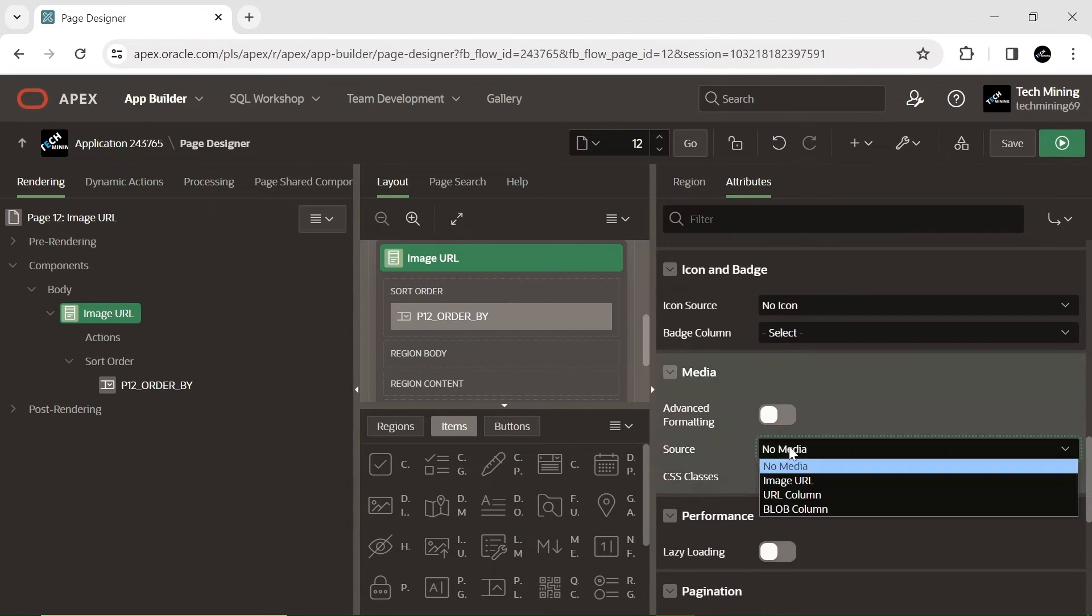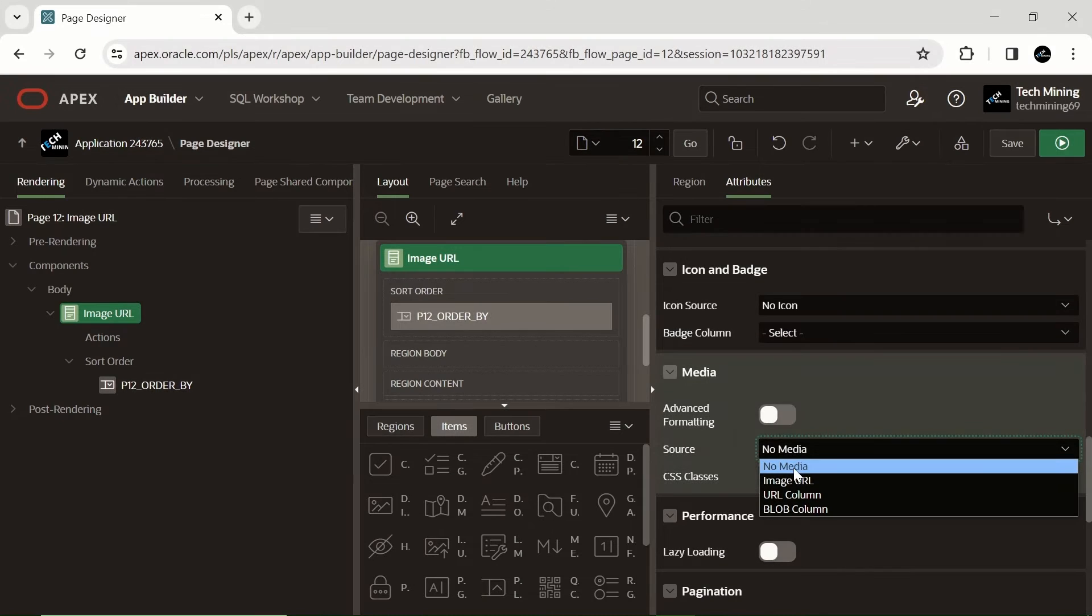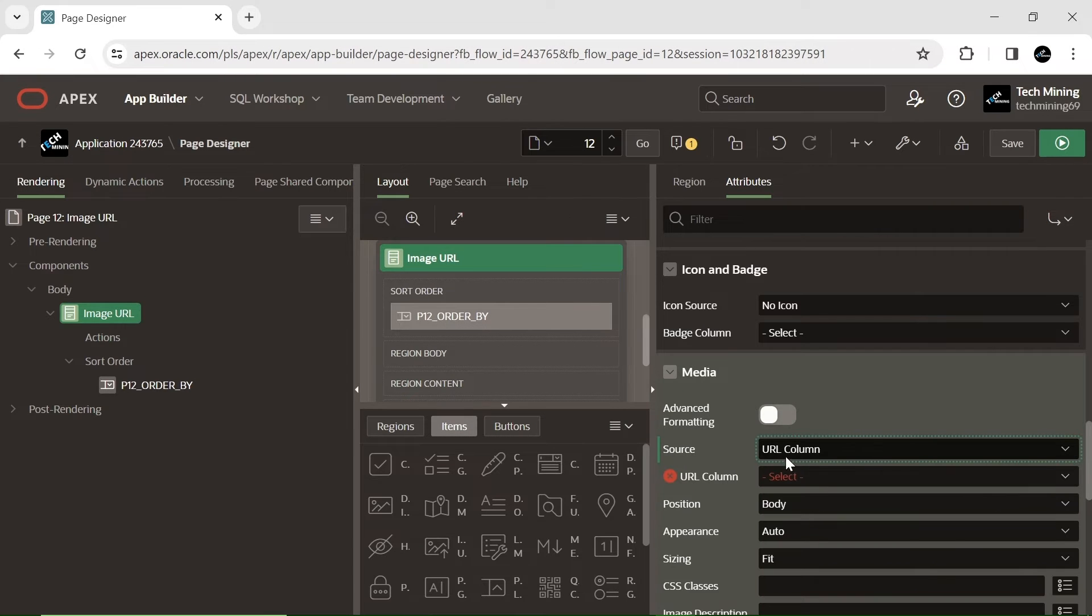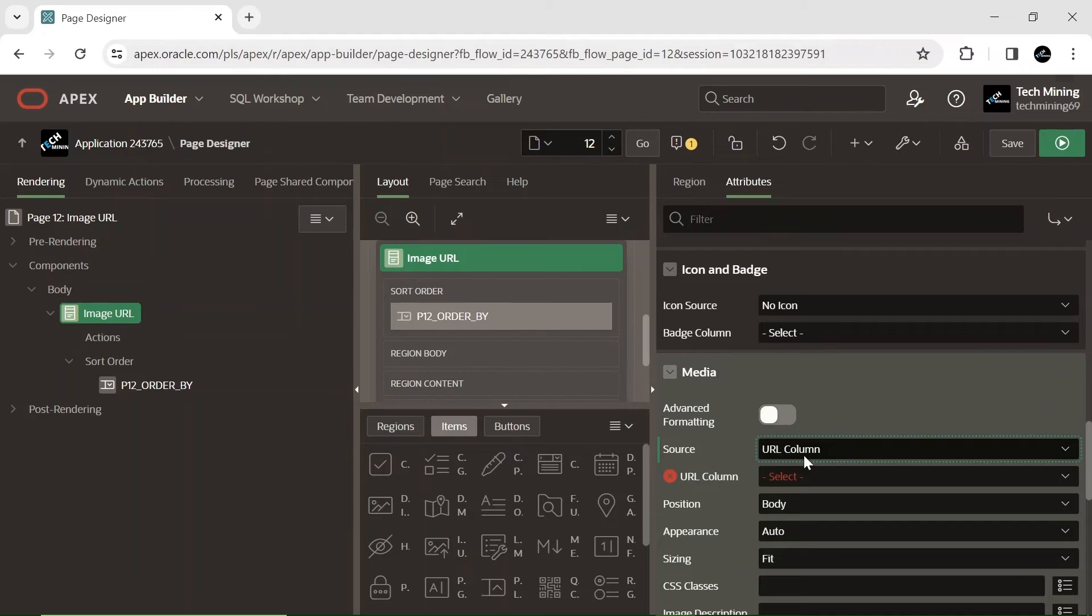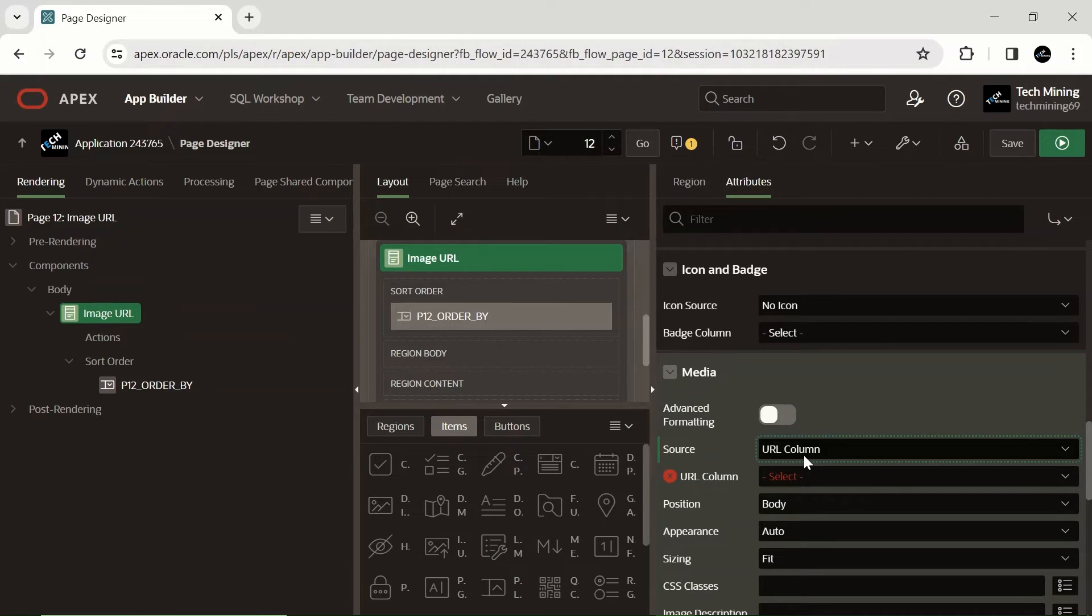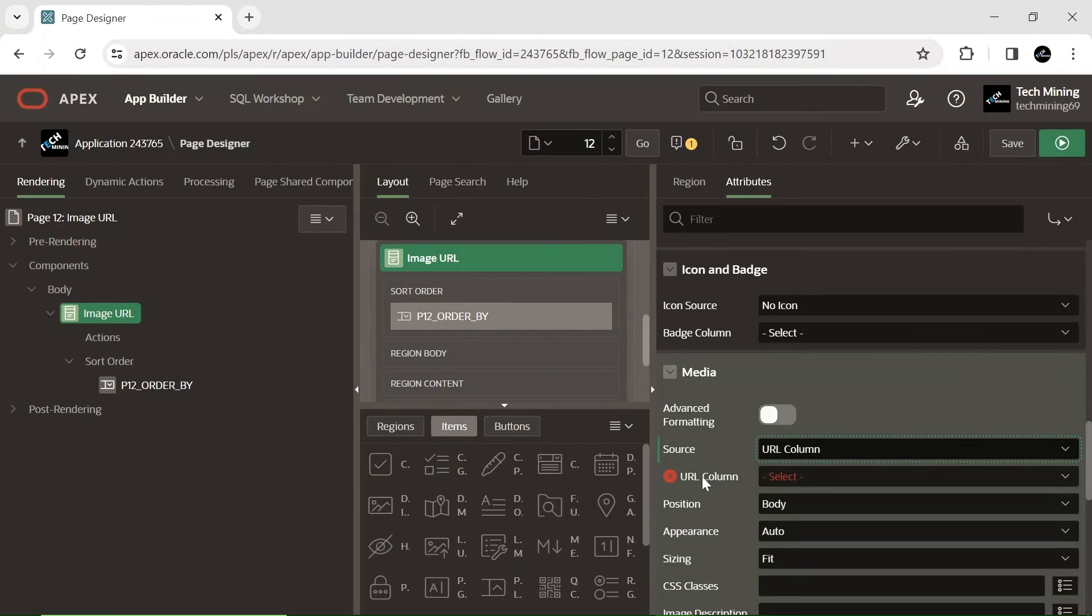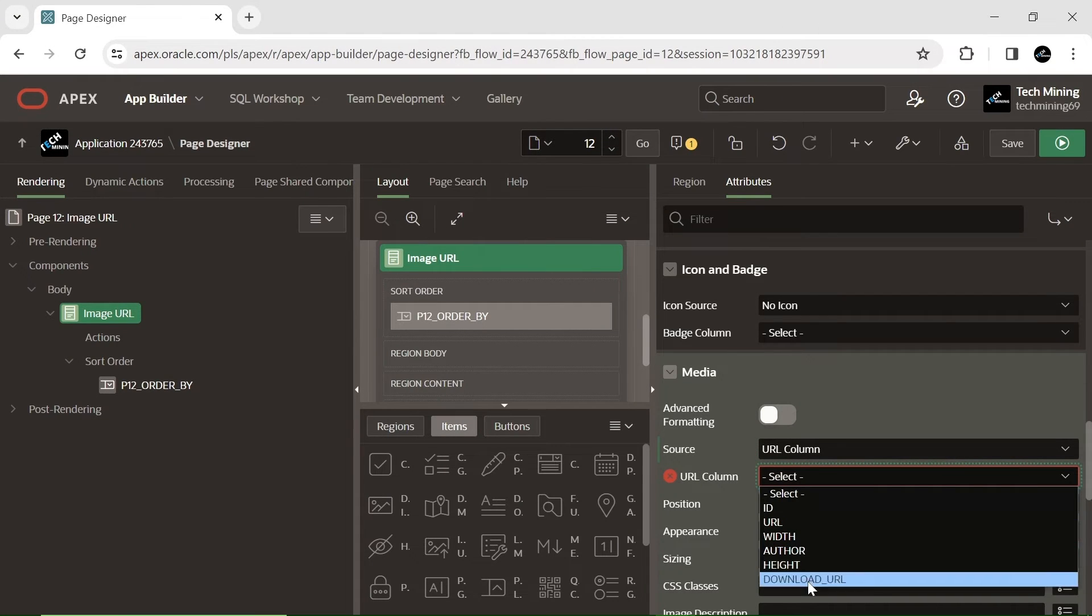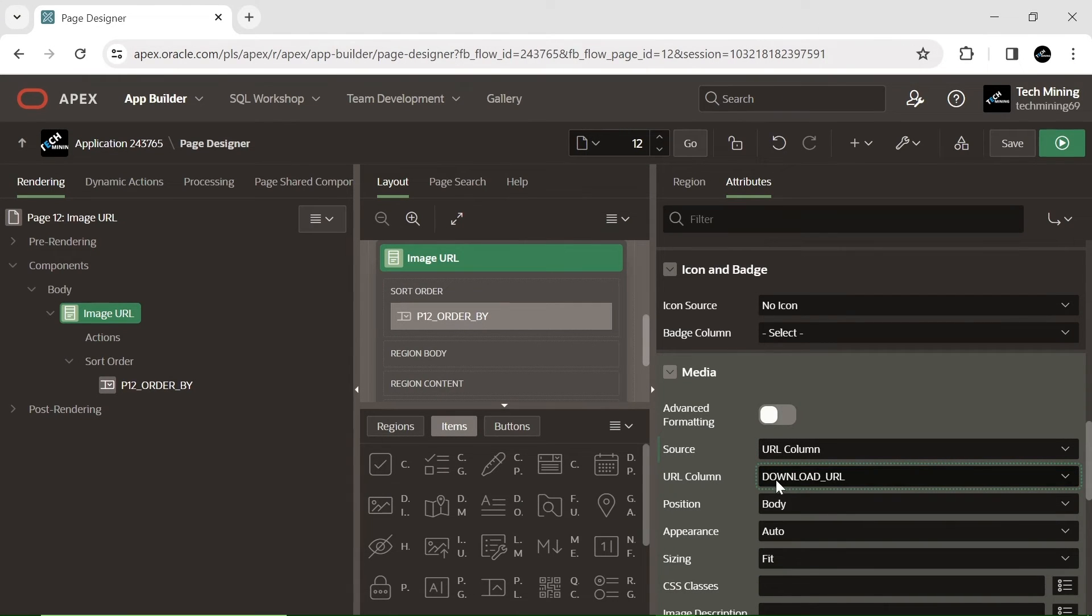The media source property allows us to specify the source of the media content to be displayed in each card. One of the available options is to use a URL column, which means that the media content will be fetched from an external URL. As previously said in the video, this is particularly useful for displaying images, videos, or other multimedia content that is hosted on a different server.